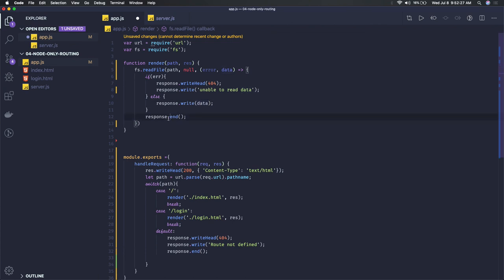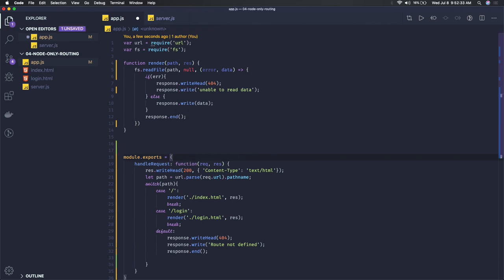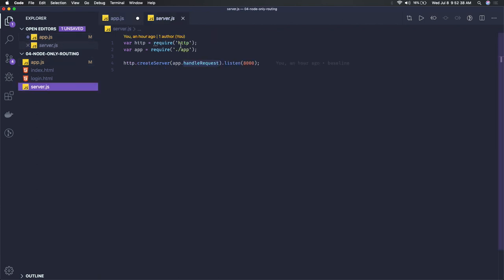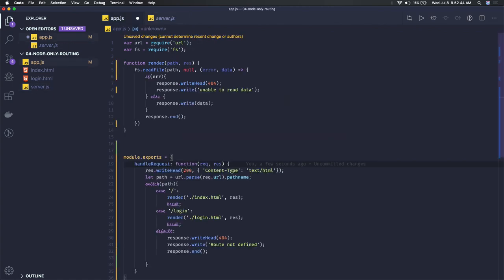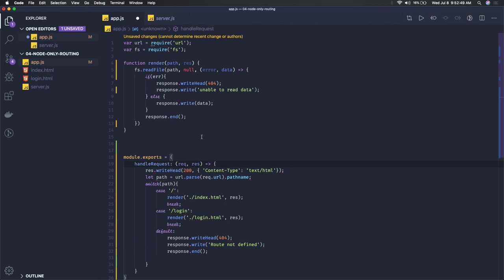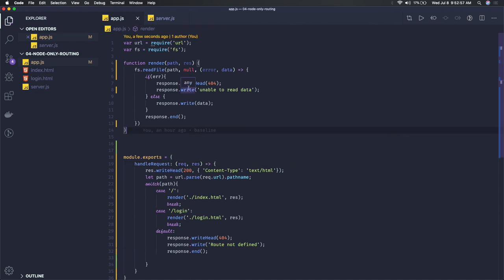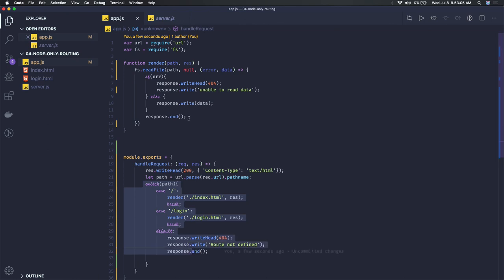If this is not the case, we can just write the data from the file - response.write data and response.end. This is the basic example we've created. We're exporting from these, covering concepts like how to export a function and import it in another file. Here we're doing require and calling this handle request function. You can convert this into a callback function as we're using ES6 features. This is how you can deal with routing without Express - we're just checking what the pathname is, and based on that we decide what needs to be rendered. Content type can be application/json or text/html based on what you're rendering.